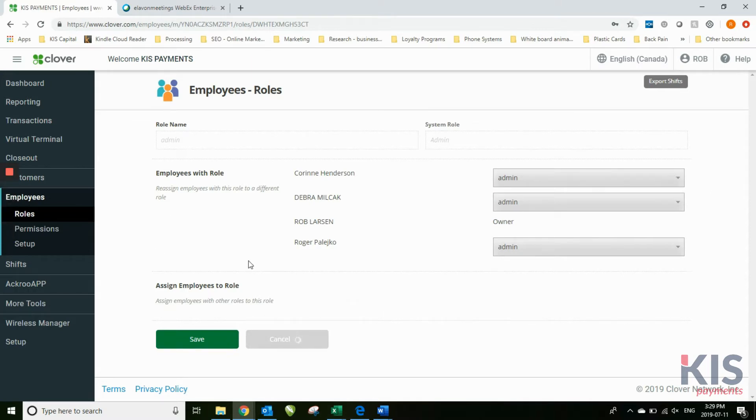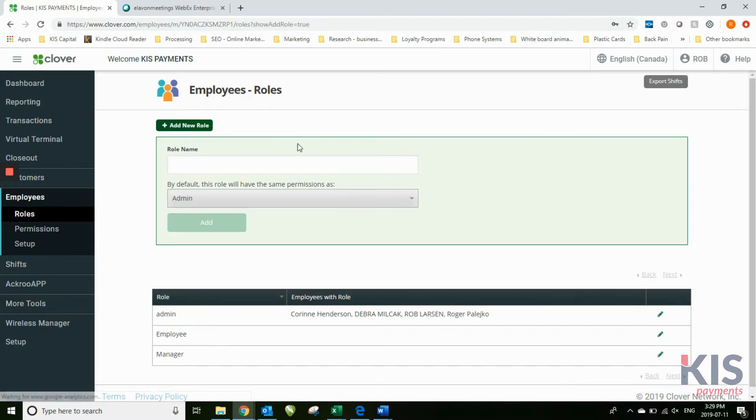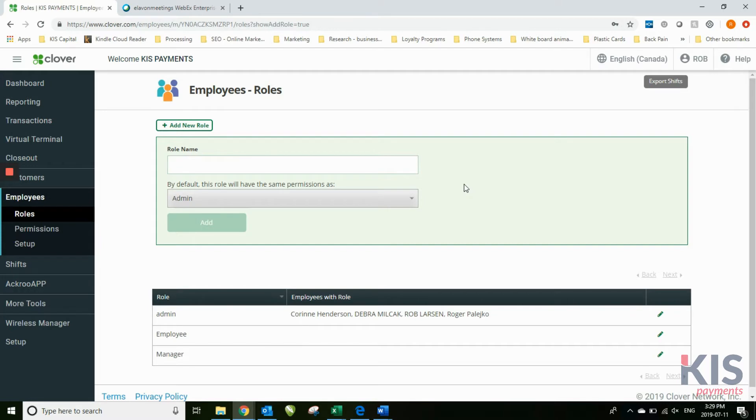I clicked on the edit button. You can also add a new role, so you can create a new type of role that you might want them to have, like night manager or shift manager.